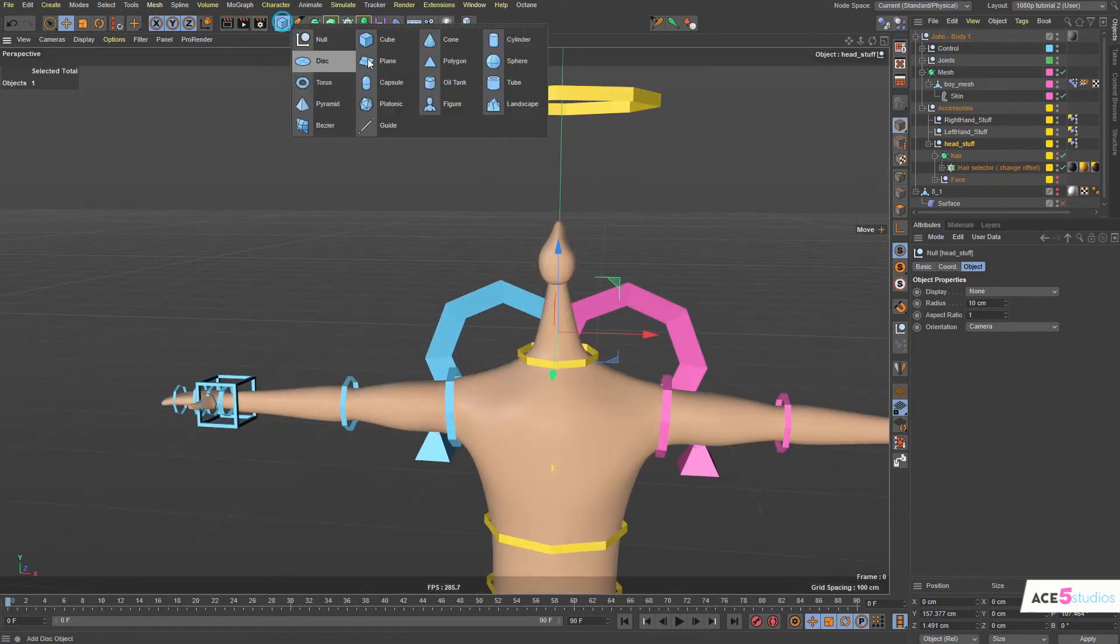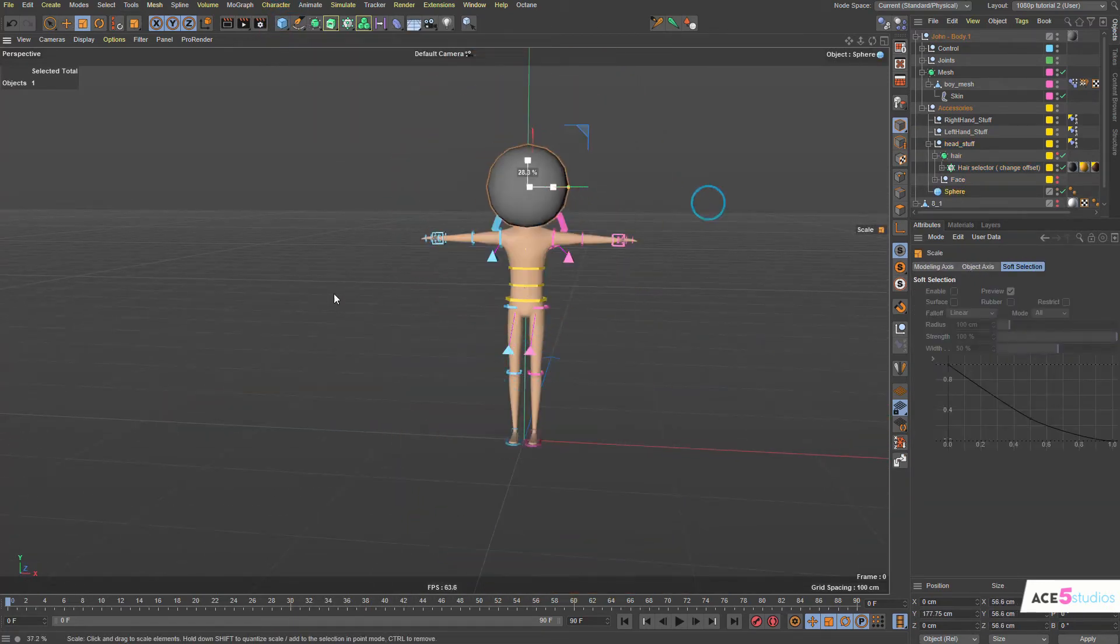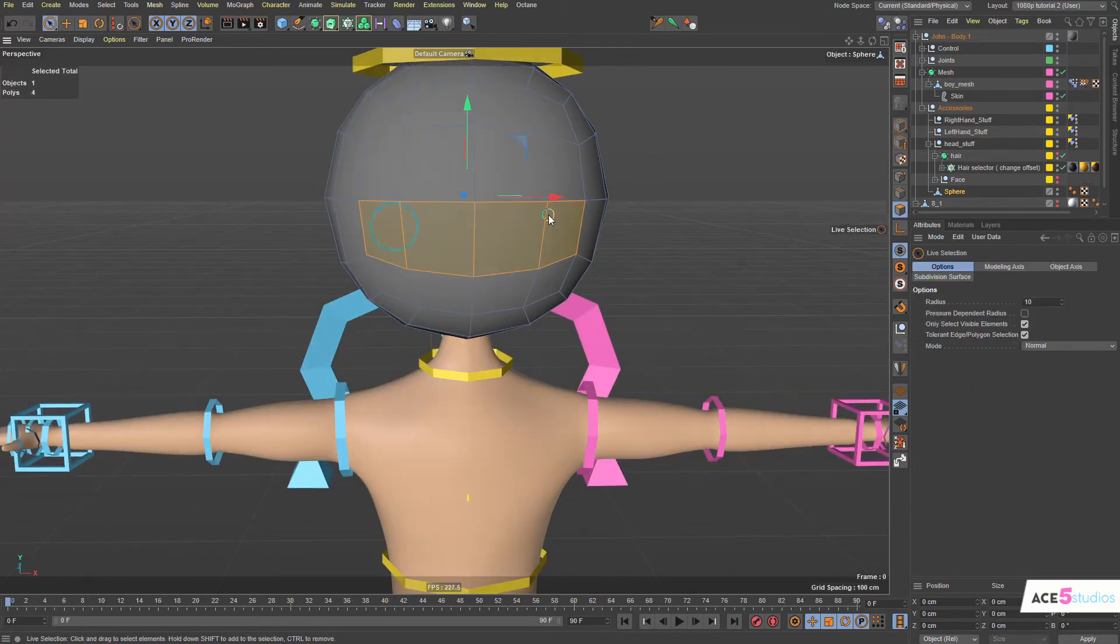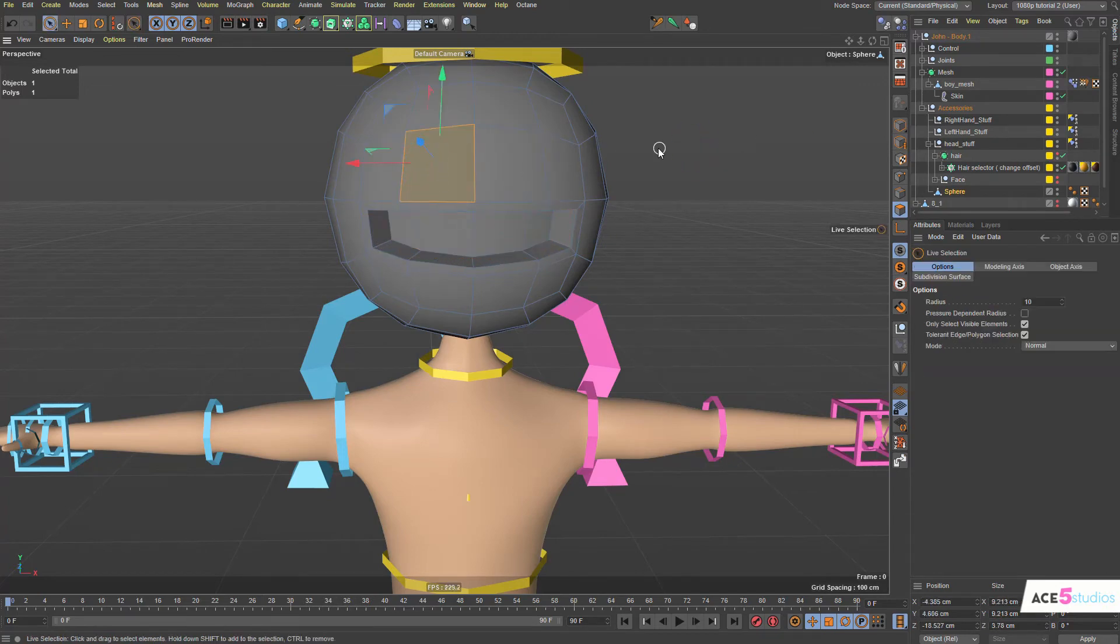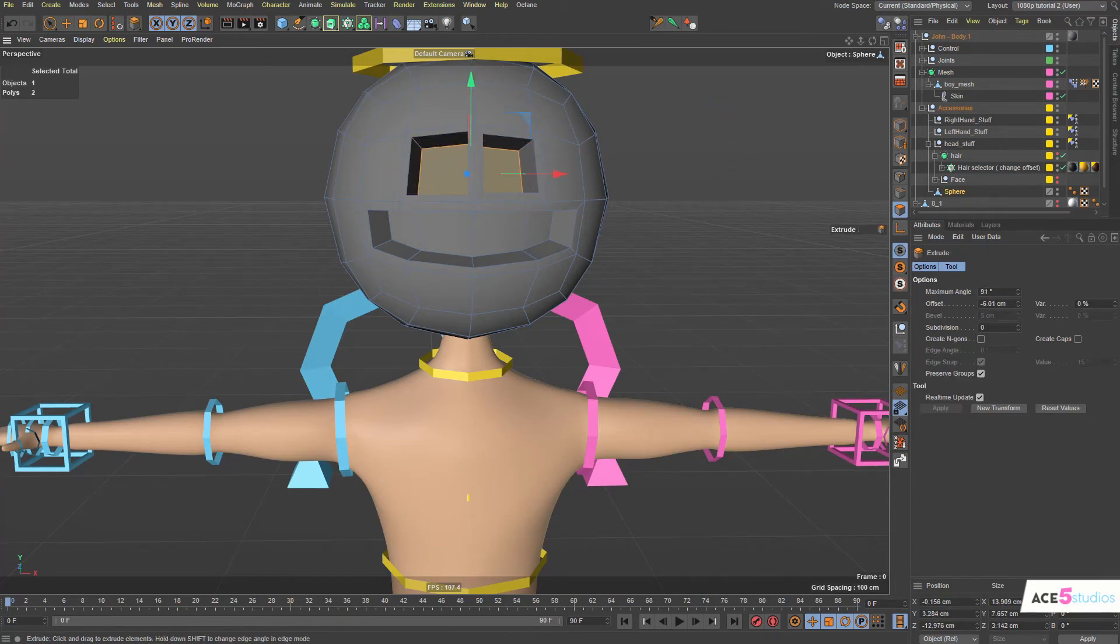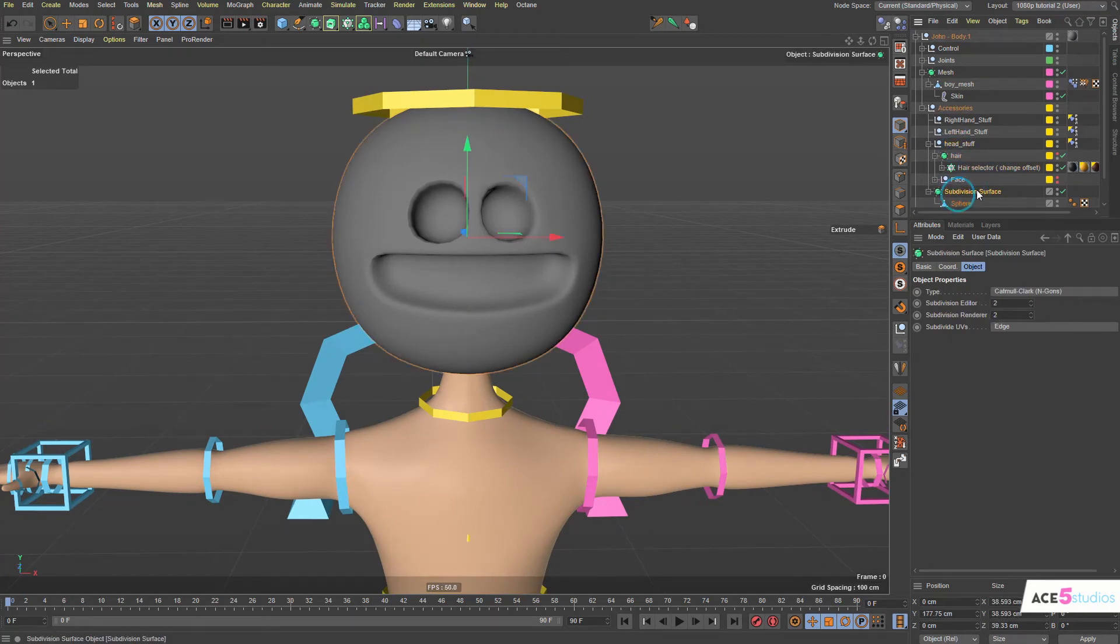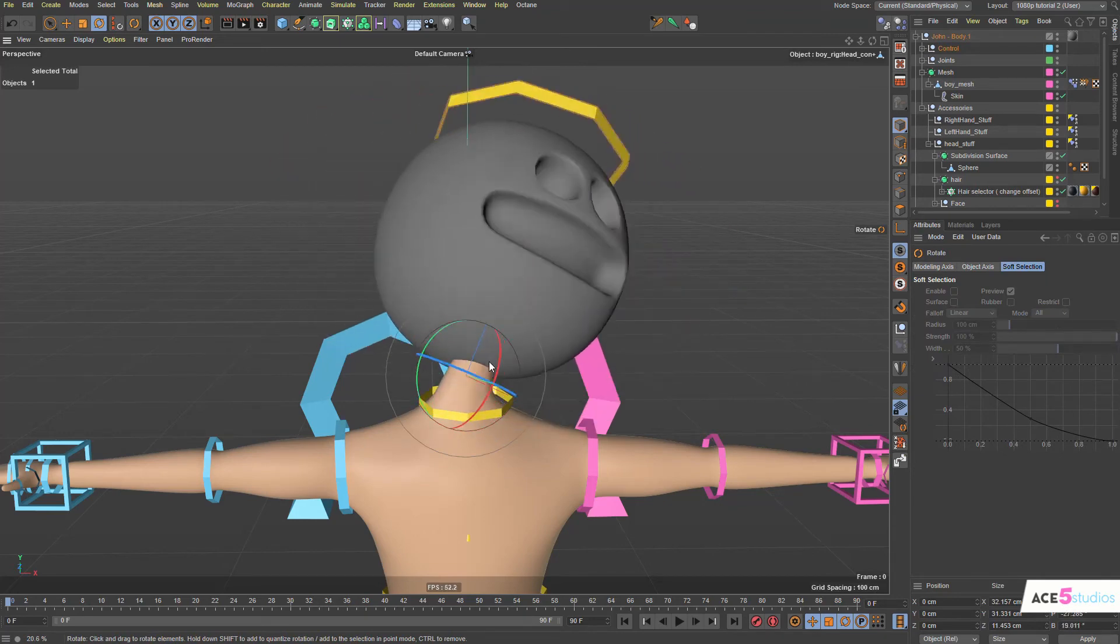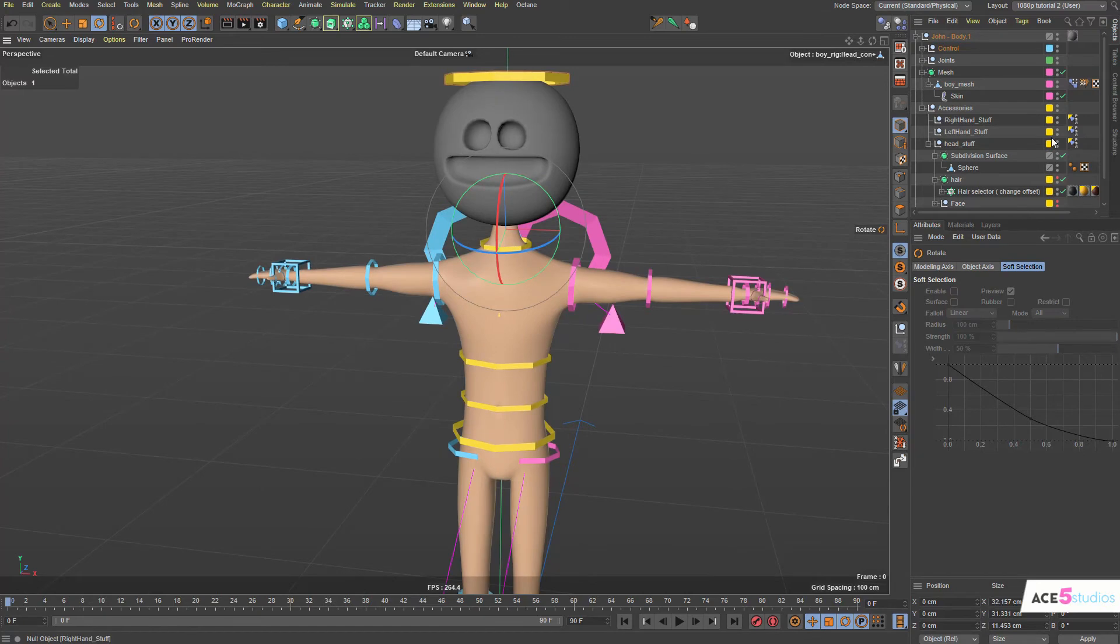And now if you want, you can make a sphere. Just drag it up. And you can model this guy any way you want. There you go. Put him in a subdivision object. And make sure that he's inside head stuff. And that's it. There you go. You got your own head stuck to this guy. So that's an easy way to modify it.